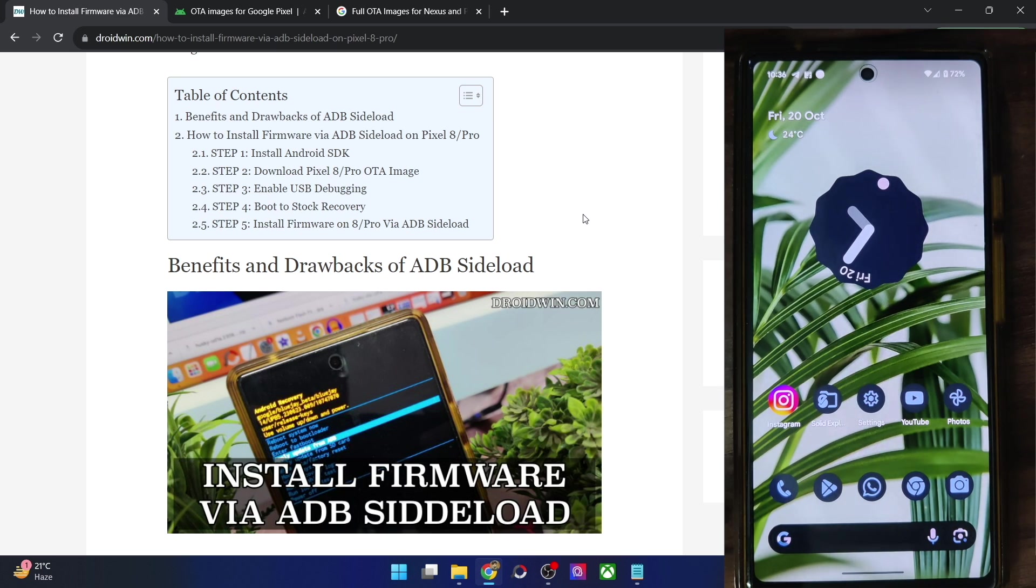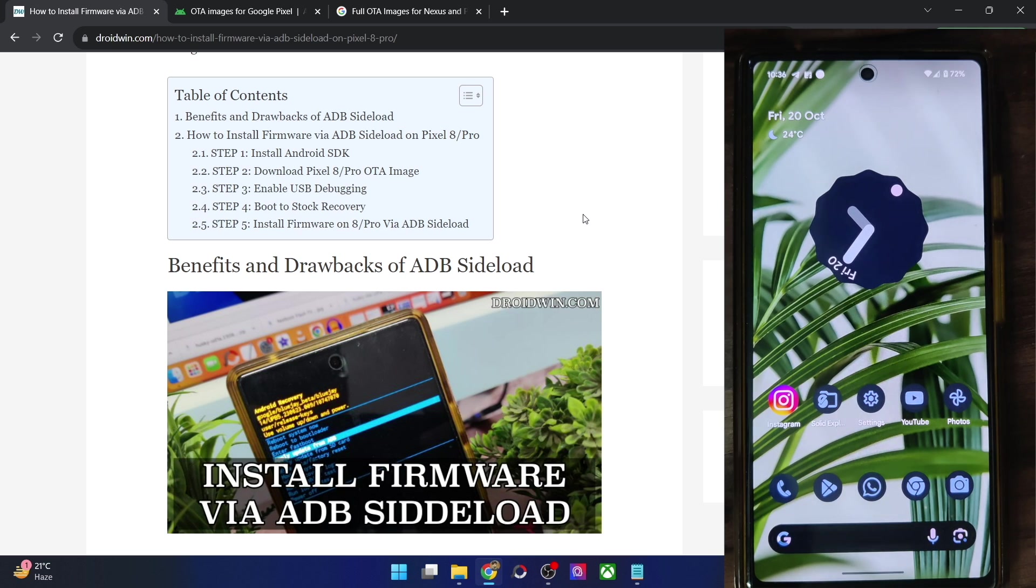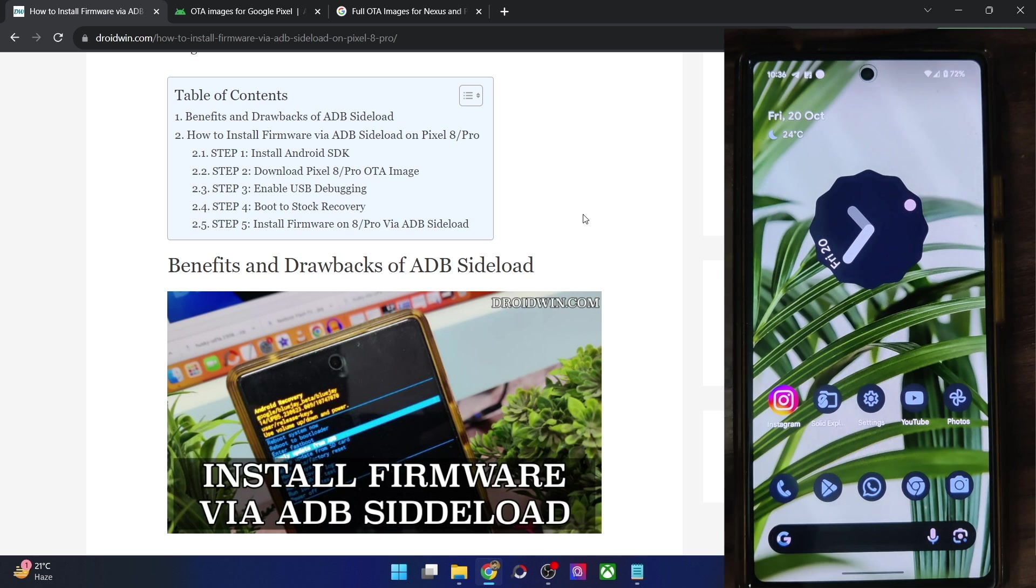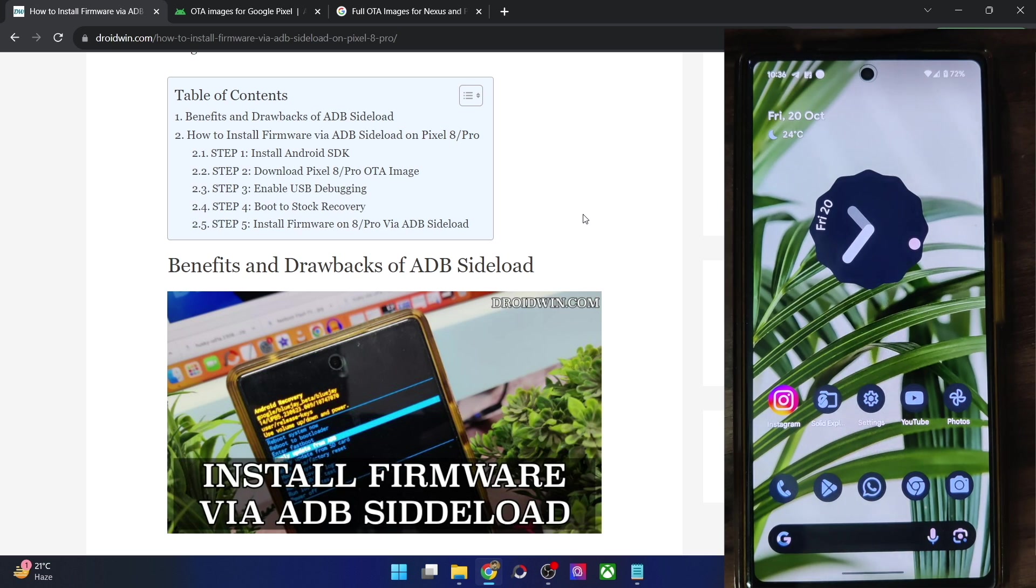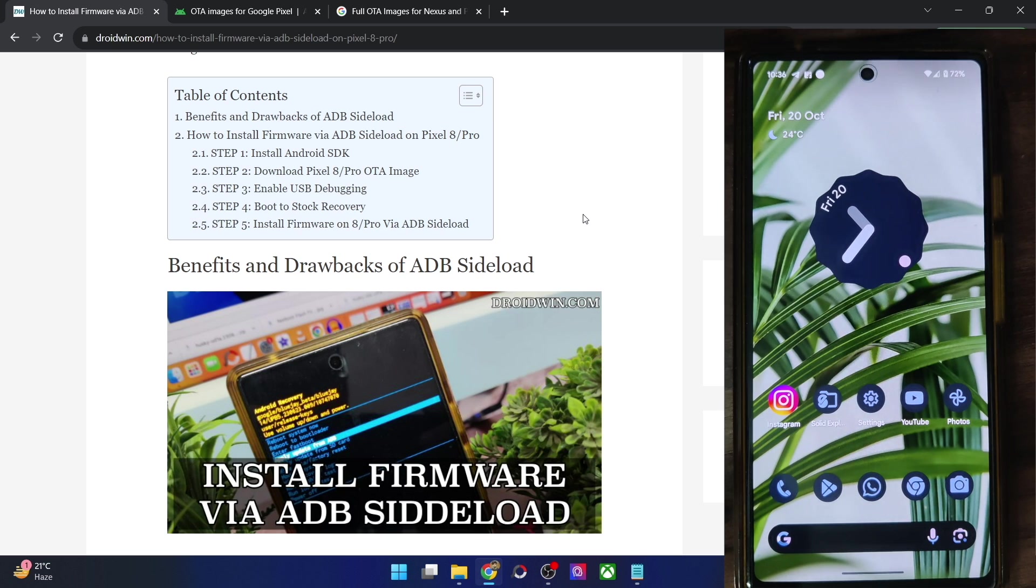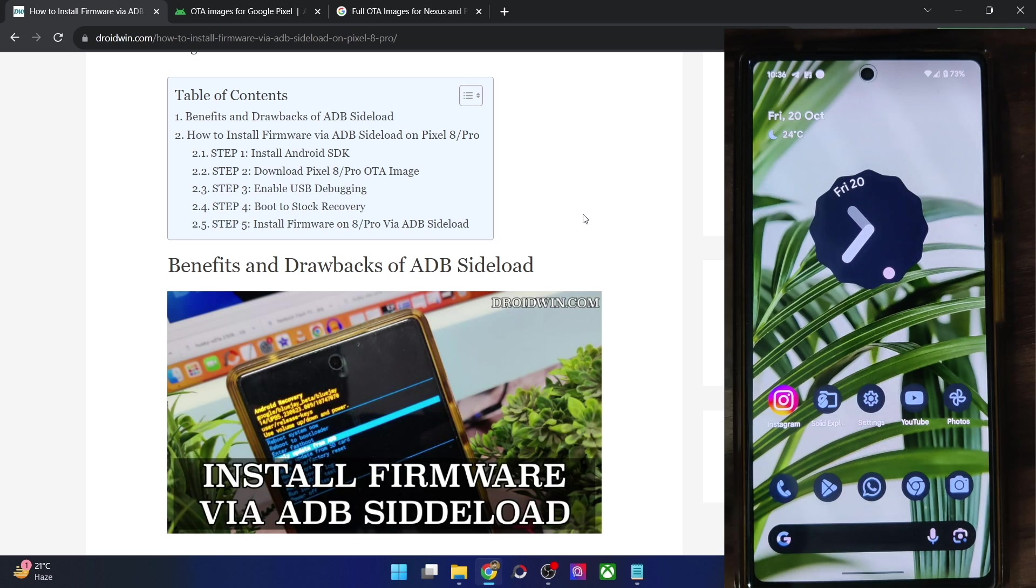Apart from that, you should never use ADB sideload for doing an OS downgrade or even a security patch downgrade. For example, from October to September downgrade, please don't do any type of downgrade via ADB sideload. For downgrade, you should only opt for the fastboot method. Likewise, in case your phone is currently in a soft brick or a boot loop state, you will not be able to use ADB sideload. For that, you will again have to use the fastboot method.